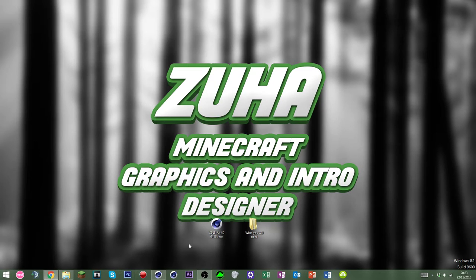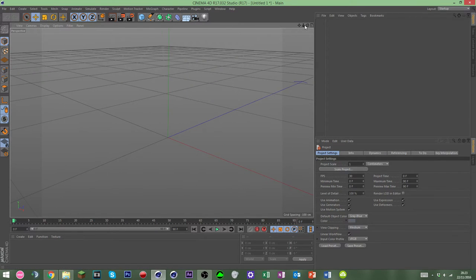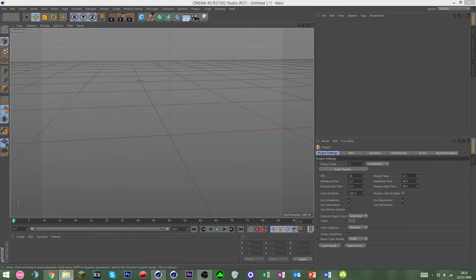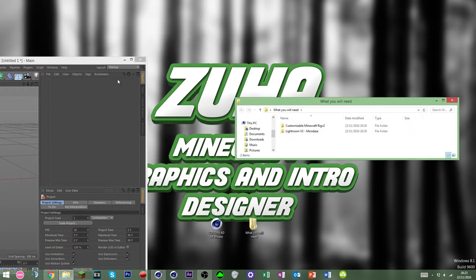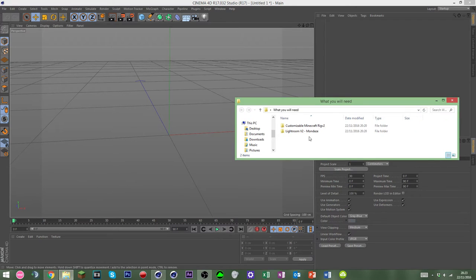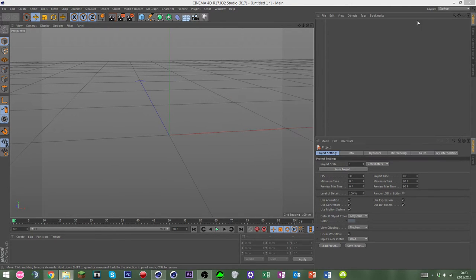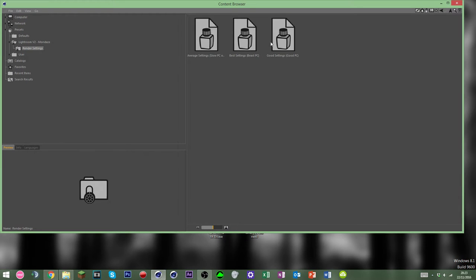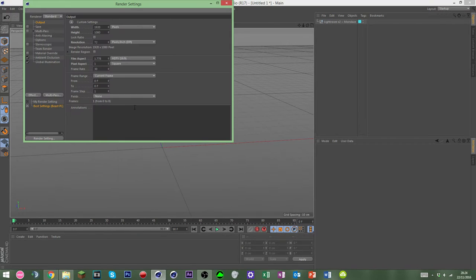Open Cinema 4D, which I've already got open, and it should look like this. Once you've opened Cinema 4D, drag in the lightroom. I'm going to use the best render settings, although you can use other ones — just double-click them. Now we've got the lightroom and the render settings here.